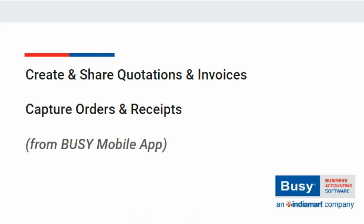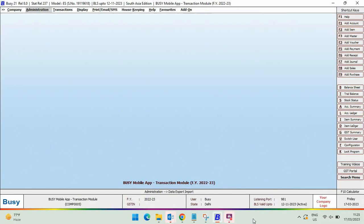You can create and share quotations and invoices, and capture orders and receipts from the Busy Mobile App. This feature is available from Busy version 8.0 onwards. To get started, you first need to do the configuration in the Busy desktop version.